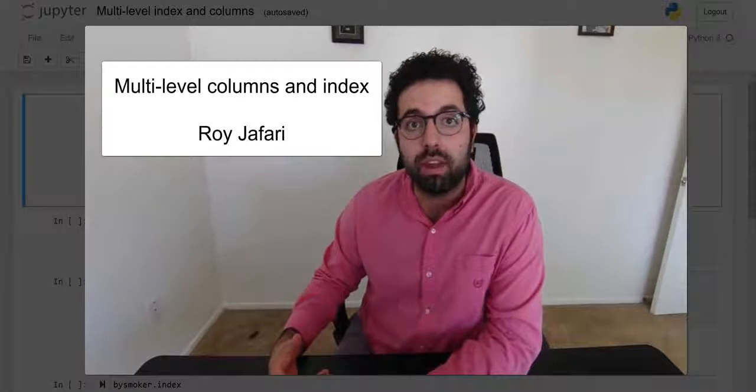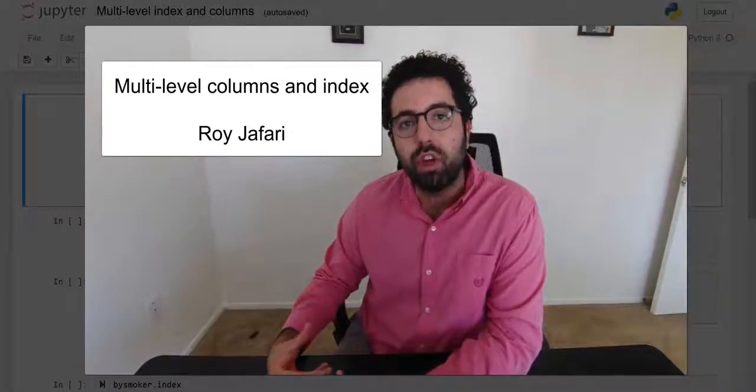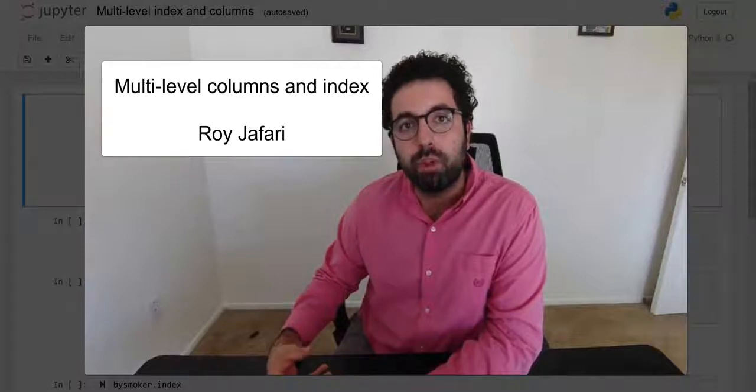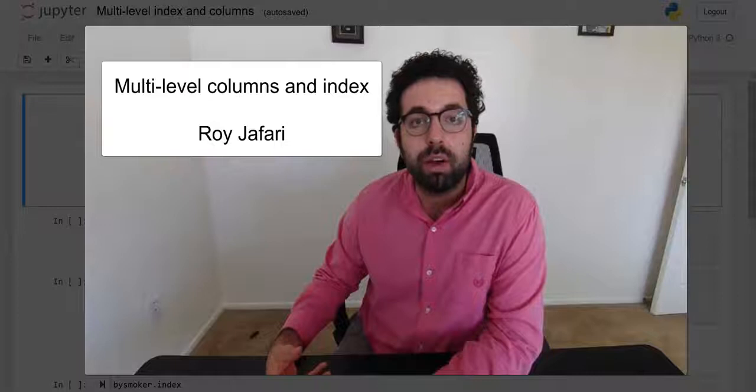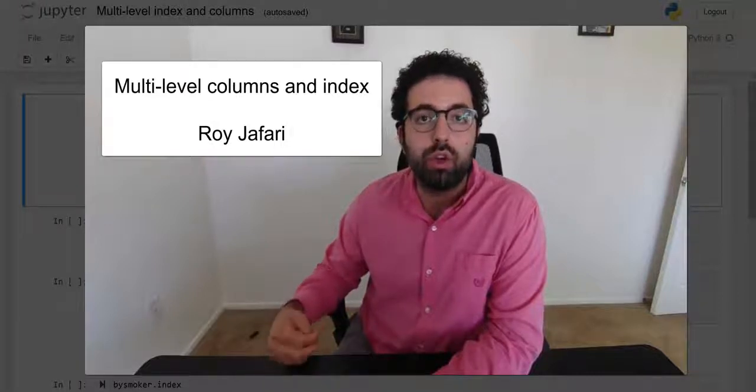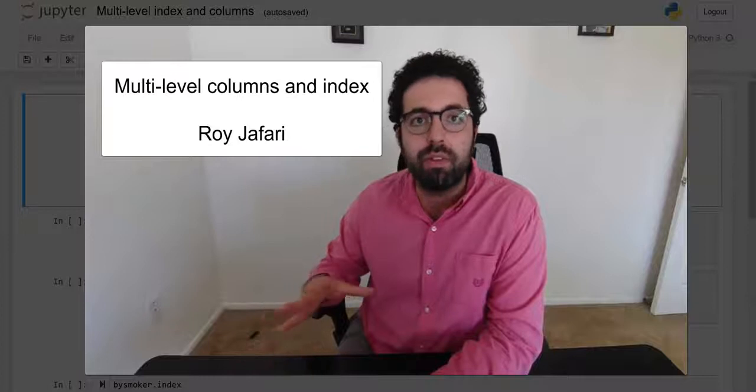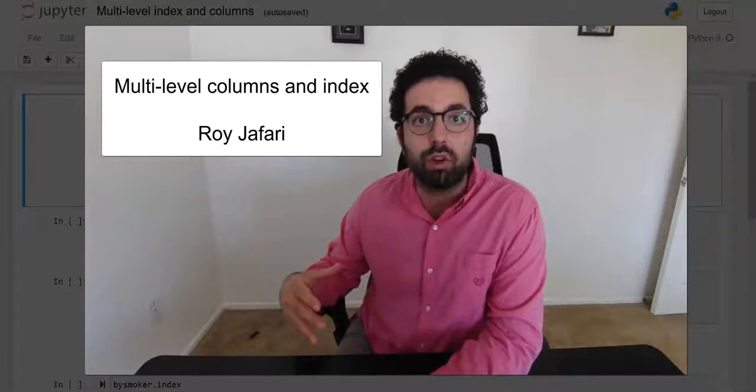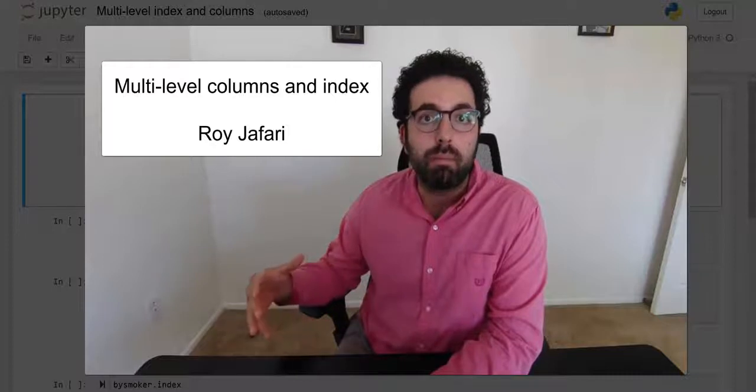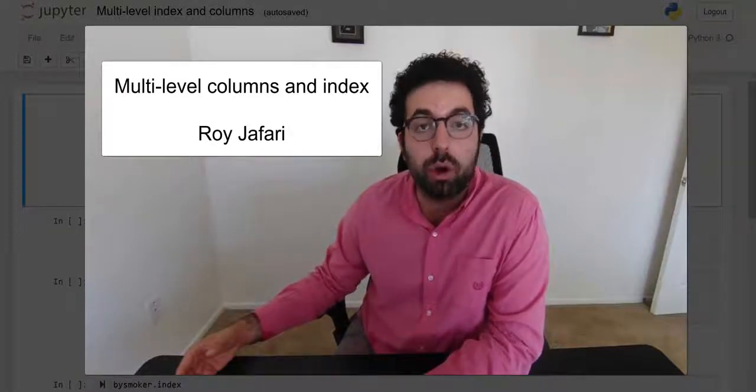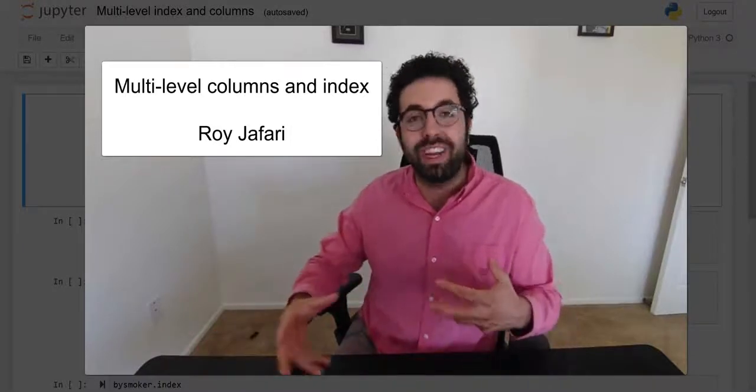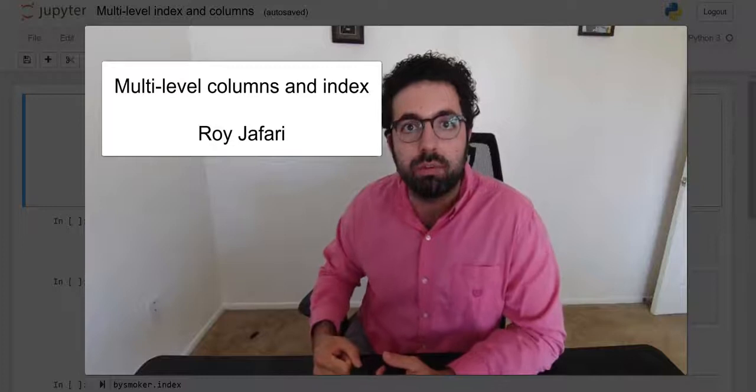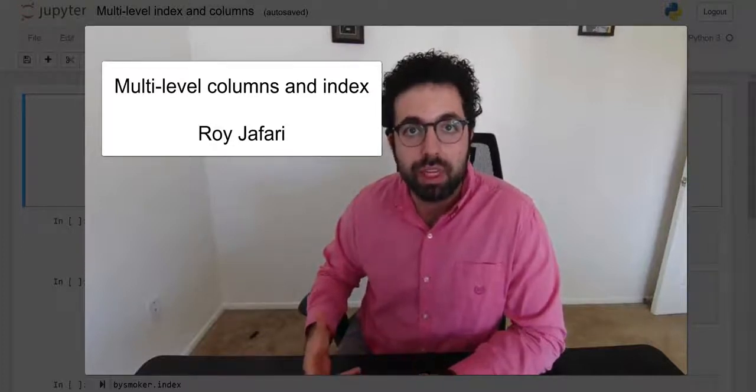We're not going to really learn about how to create them if we want to have a data frame that has multi-level columns and index, but we're just sort of going to know where they are and how they look like. For the purpose of this module, we are going to be using these different levels of indexes or columns to be able to change the bar chart.